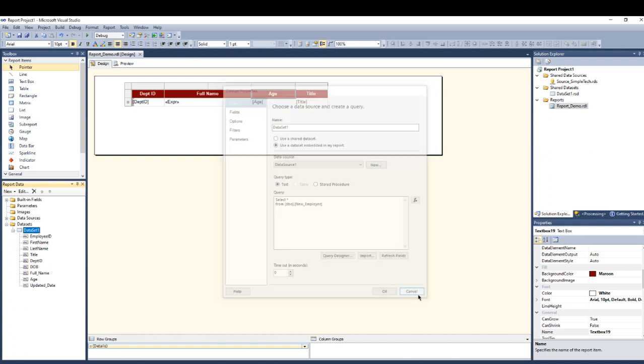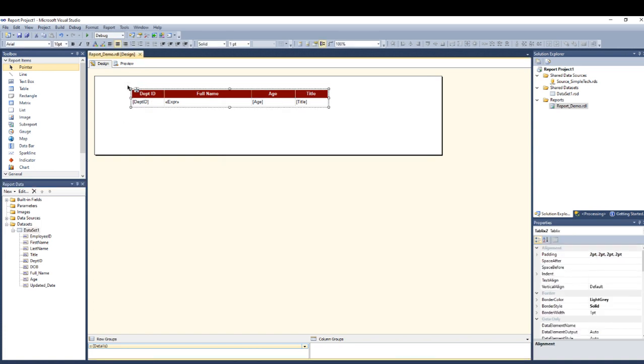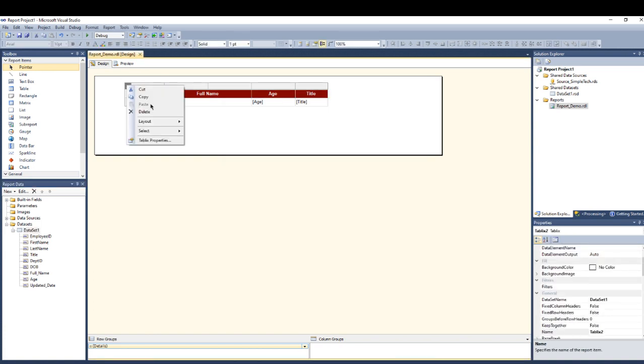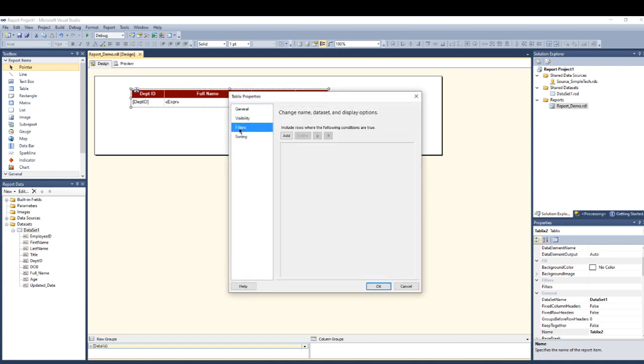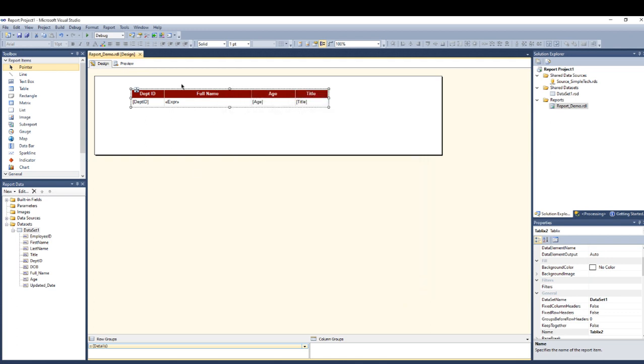Or you can here, you can filter right here in a table level as well. You can add your condition right here. It's the same as the dataset. It will reflect on the table.